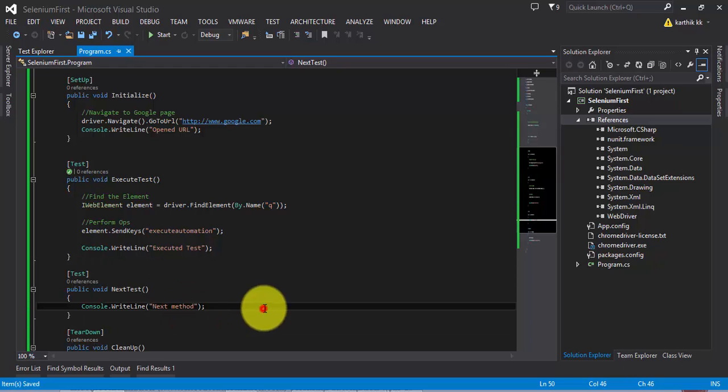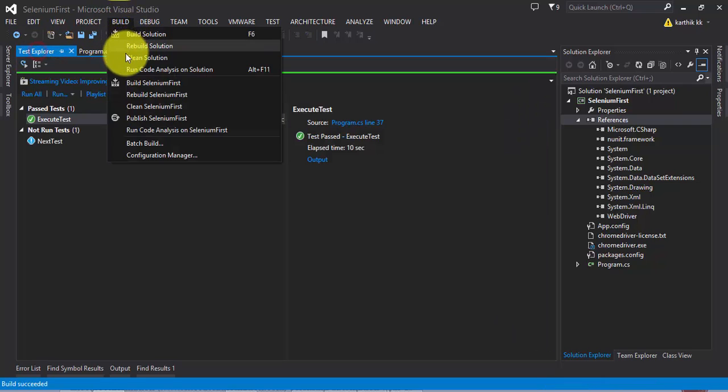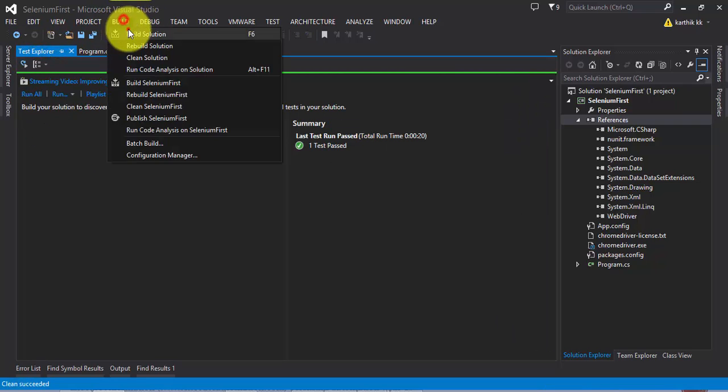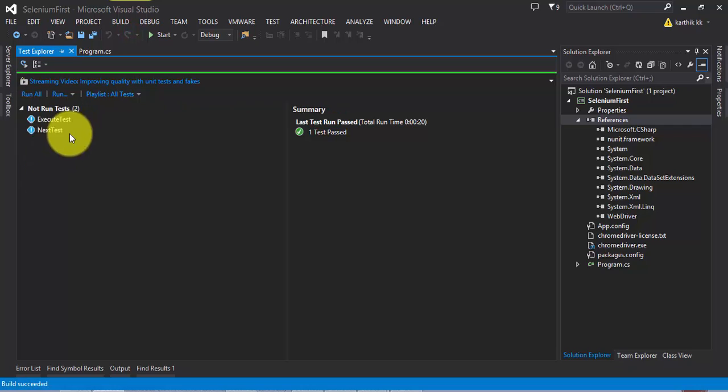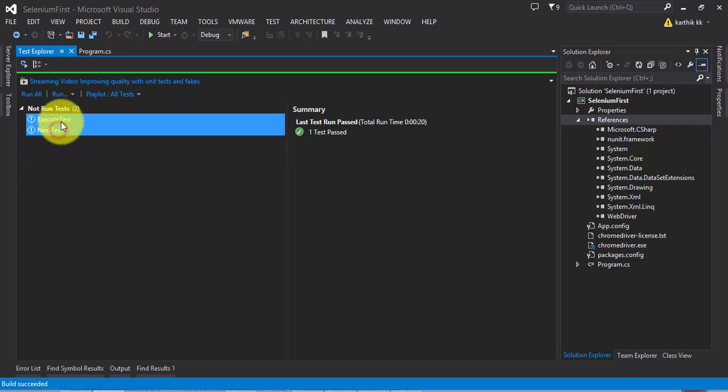Now if you execute this test, you can see both the tests will be appearing here. You can execute both of them one by one.